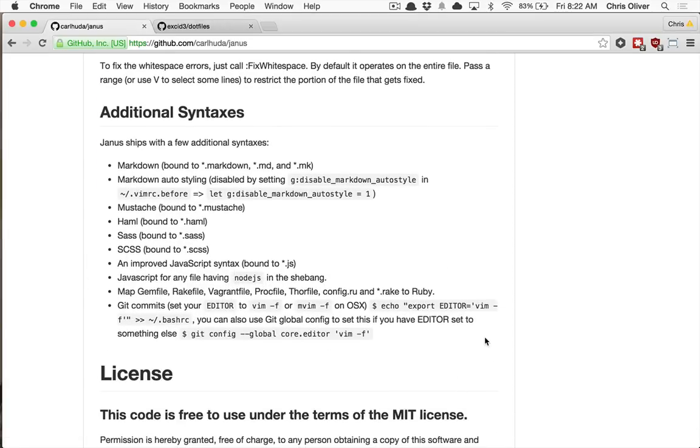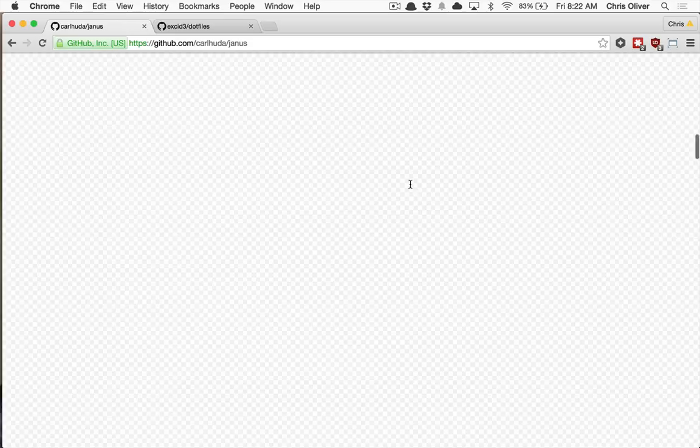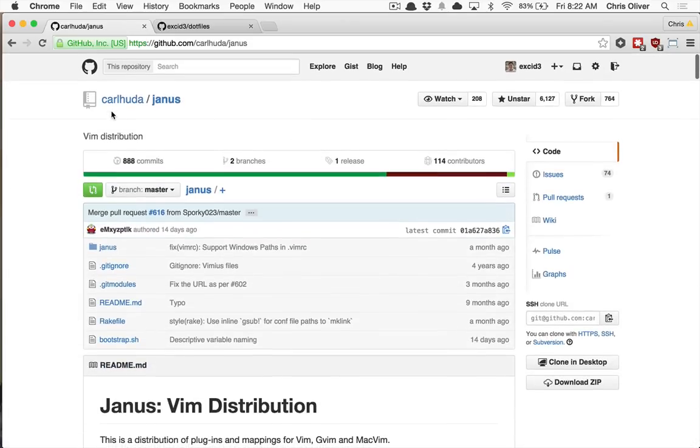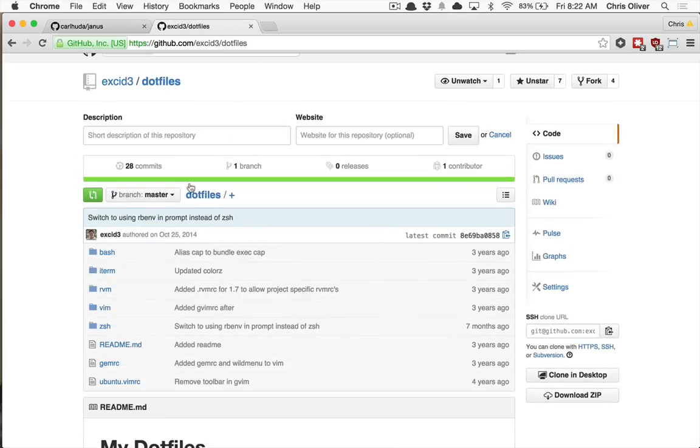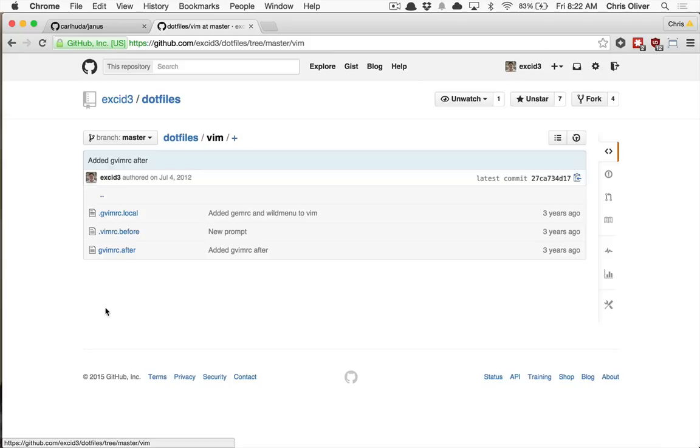So switching to Vim from Sublime, I definitely recommend Janus. It's super duper easy to get started with. And I also have a Vim folder in here.